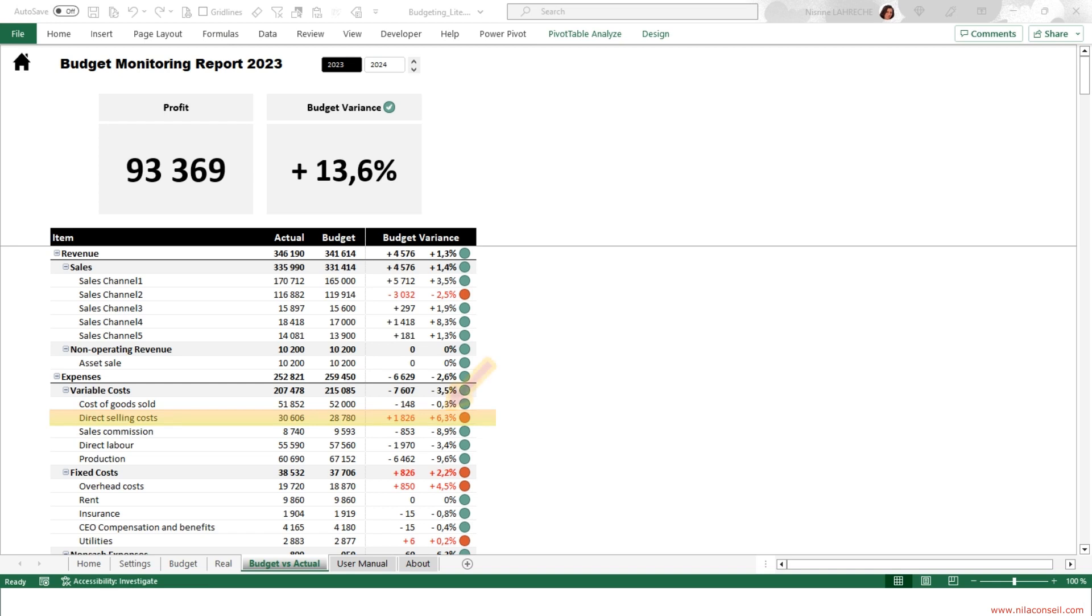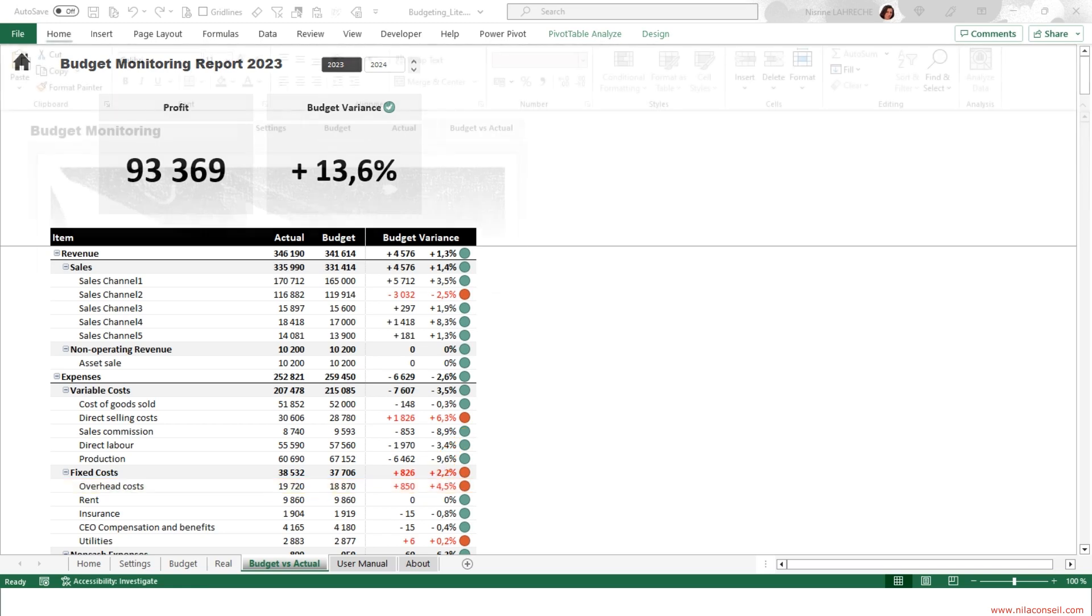Direct selling costs were over budget by 6.3%. This indicates an imbalance between market reality and the company projection. It also has difficulty controlling its overhead expenses, which exceeded the forecast by 850.